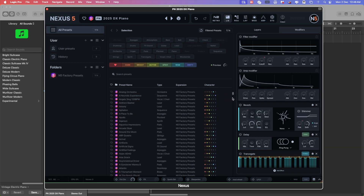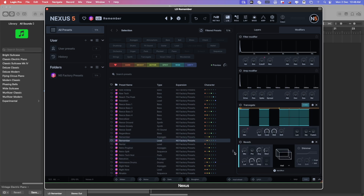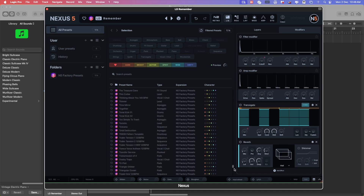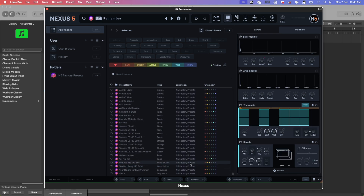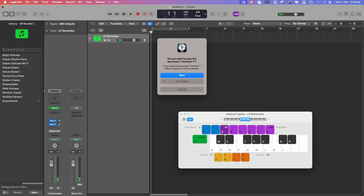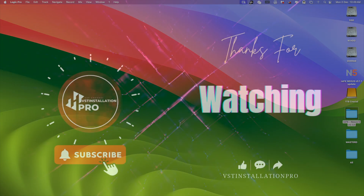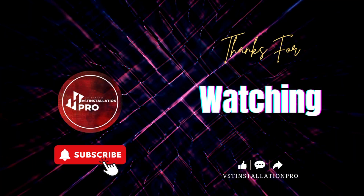Just subscribe to my channel and thank you for watching. If you want a setup, you can contact me — the number is in the description. Thank you.